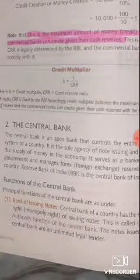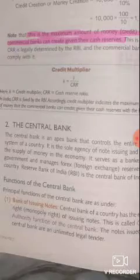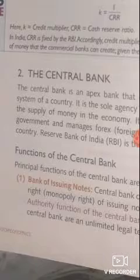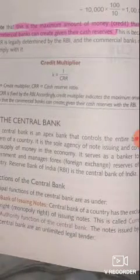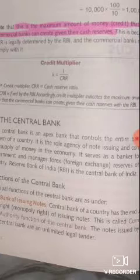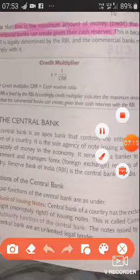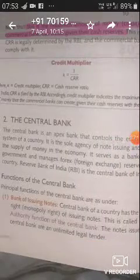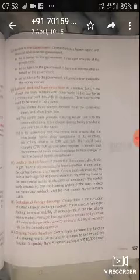Now let us look at the functions of the central bank. The first function is the issuance of notes — it is written at the top of every note. The central bank has the exclusive, monopoly right of issuing currency notes — this is called the currency authority function. No other bank can perform this function. The notes issued are called unlimited legal tenders, and in India this function is performed only by the RBI.